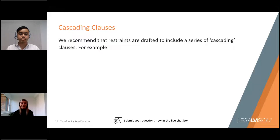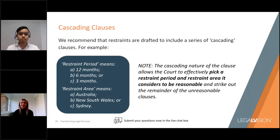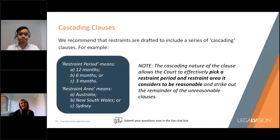The cascading structure consists of independent and severable paragraphs that can be struck out if they are unreasonable, thereby leaving the remaining alternatives still enforceable. For example, if a court were to find a restraint period of 12 months anywhere in Australia to be unreasonable, it can effectively sever those unreasonable clauses and look to the lesser restraint periods and restraint areas to determine whether they are reasonable and whether the restraint can still be upheld to some extent. Even with the best drafted restraint clause, there are enforcement obstacles to be mindful of.